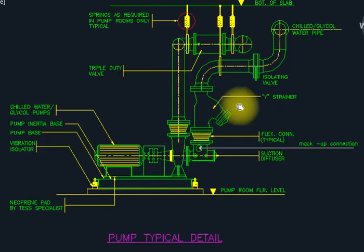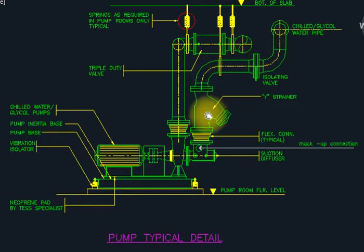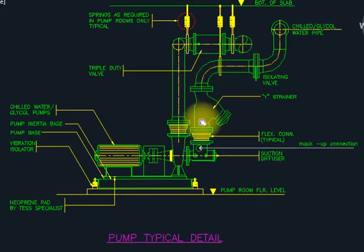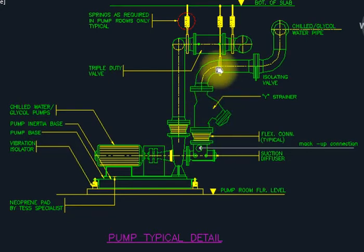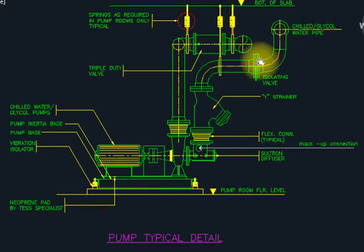This is the suction line and this is the discharge line. Whenever we have the suction line, we provide Y-strainers. When you see a strainer installed in the pipe, it means it is on the suction side; if there is no strainer, it is the discharge side. Any garbage collected in the strainer we open and clean. Here we also have isolating valves — simple gate valves — and the chilled water pipe goes to the chilled water header.